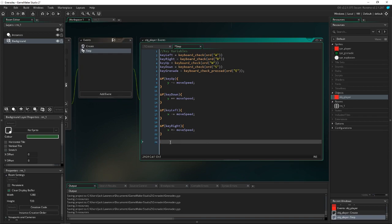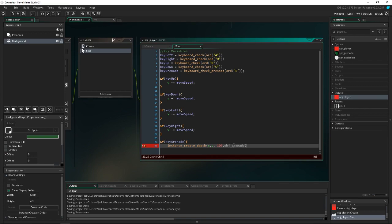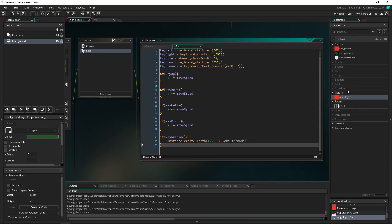The new bit of code we're adding is the grenade throw. We do: if key_grenade, then instance_create_layer (in Game Maker 2 you use depth; set depth to -100, don't do this in the original Game Maker — it's just x, y, and obj). We pass in obj_grenade, which doesn't exist yet but we're about to create. That's everything for the player.